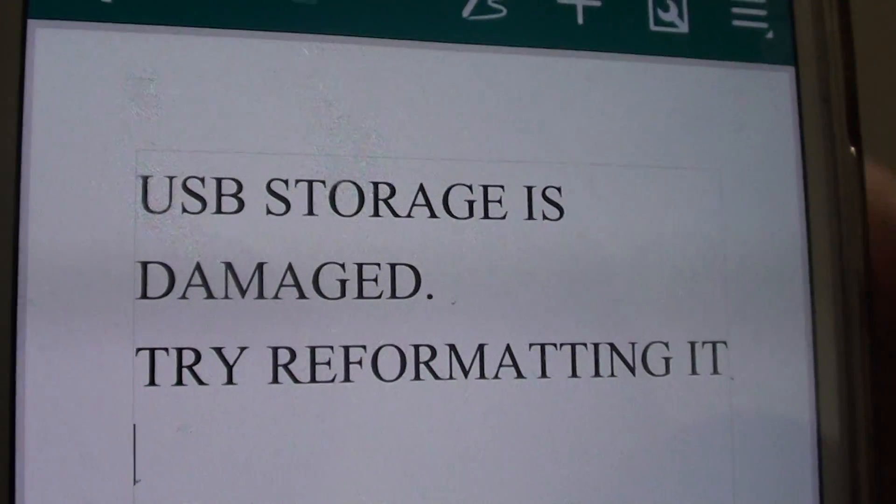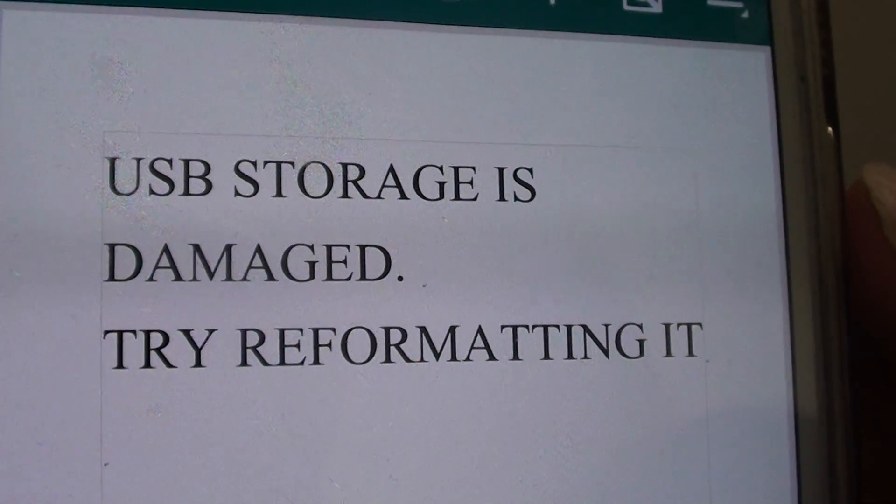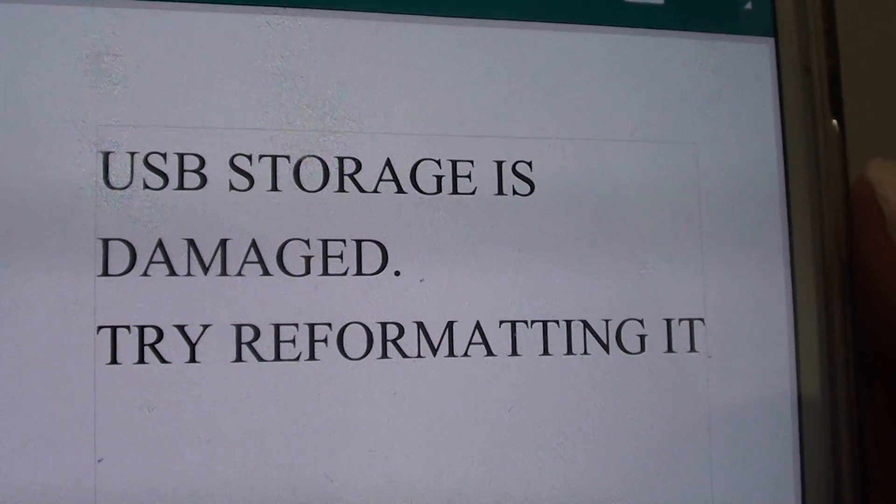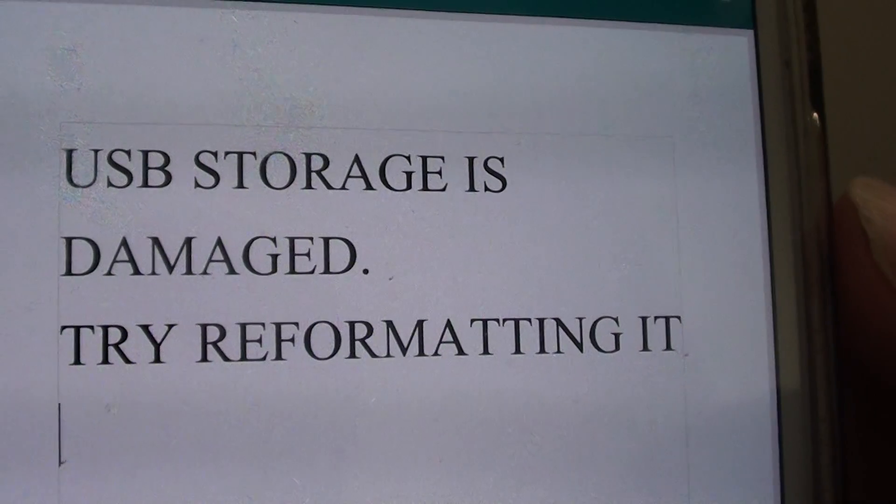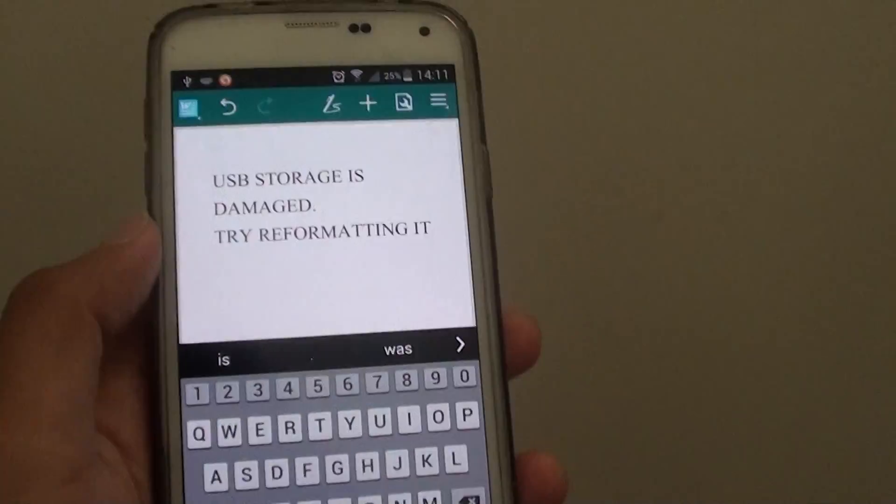Do you get the USB storage is damaged error? Try re-formatting it when you are plugging the USB into the Samsung Galaxy S5.